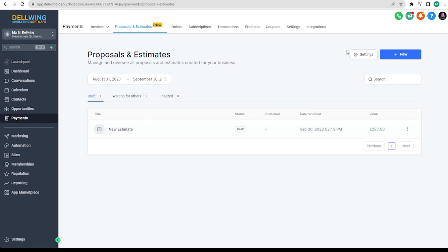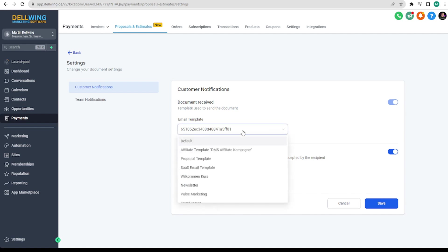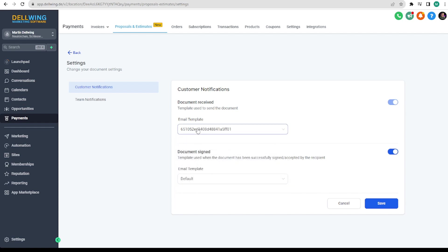And now we go back here and to settings. Here you can now decide that the template we created is used when you send an estimate or proposal to the customer. In addition you can create a second template which you deposit here. This is then sent when the customer has signed. You now save the whole thing.